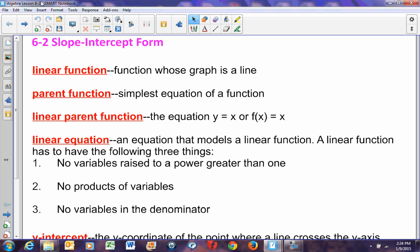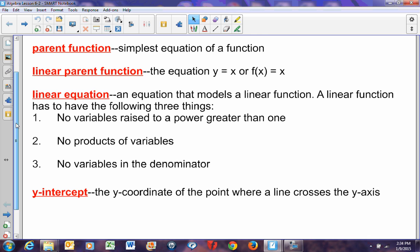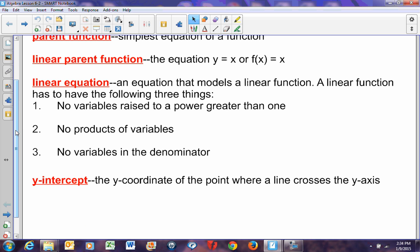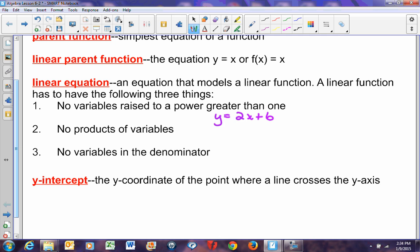A linear equation — an equation that makes up a line — has to have the following three things. No variables raised to a power greater than 1. For example, y equals 2x plus 6: the y and x are both to the first power. There are no products of variables, so inverse variation is not linear because x times y equals k is a multiplication of variables. And there are no variables in the denominator — y equals 2 over x is not a linear equation.